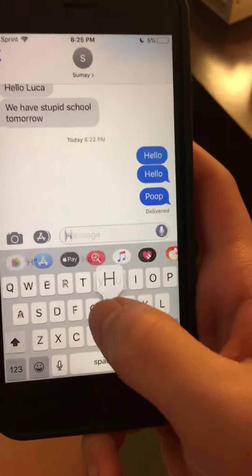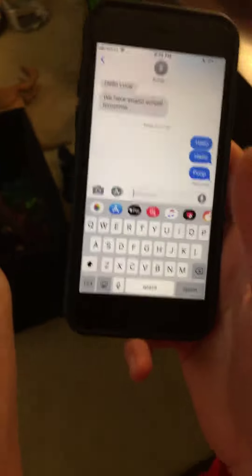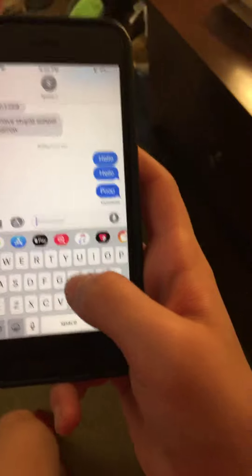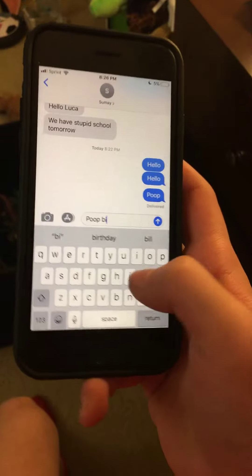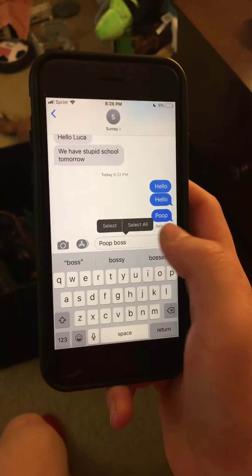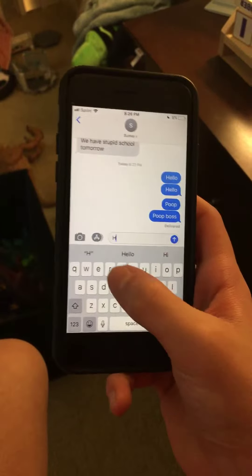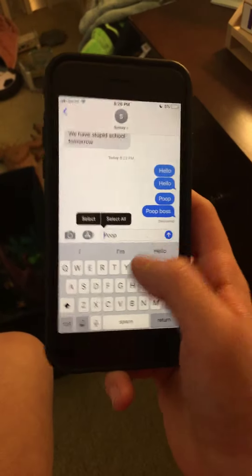For instance, if your parent was talking to their boss, they would say 'hey boss,' right? And it would come up as 'poop boss.' So whenever someone types the word 'hey,' it will automatically come up as 'poop.'